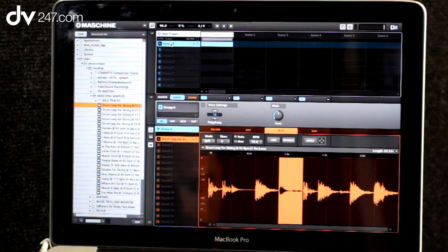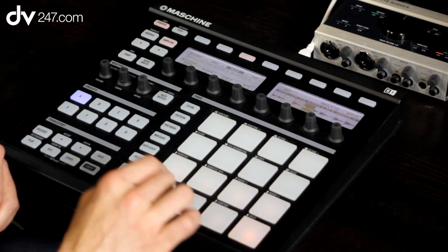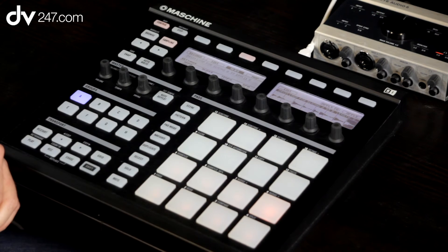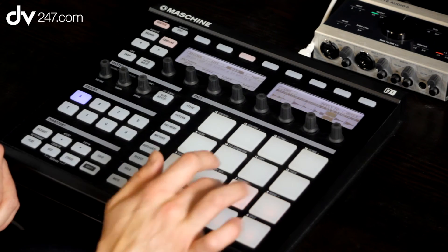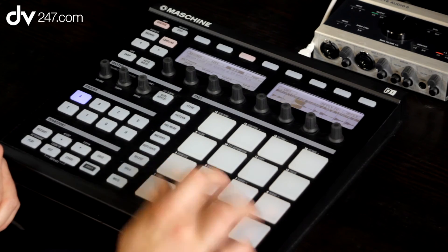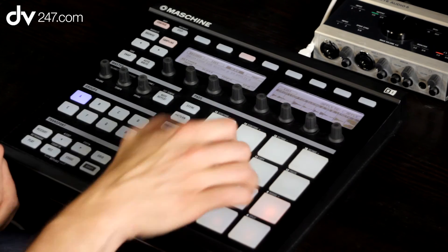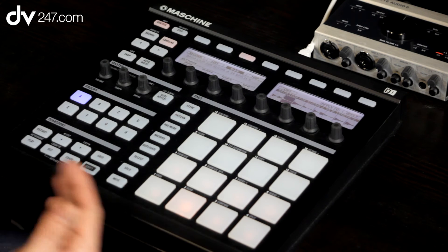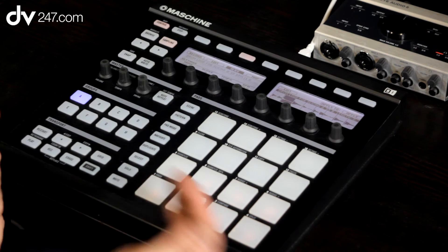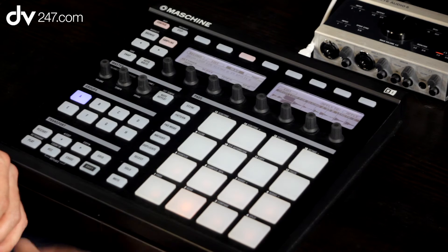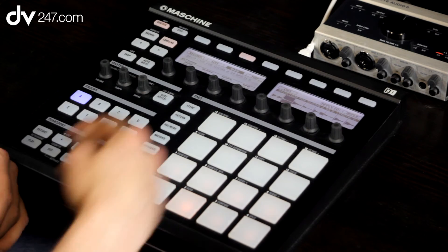Now I can replay — I can play that break as it was. But I might want to rearrange it. It's up to you now — it's just about jamming on the pads, coming up with something that you like, and then looking to record it.